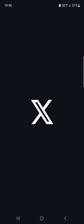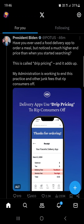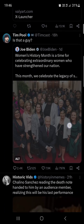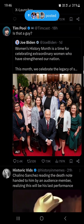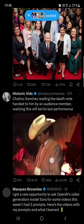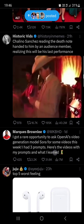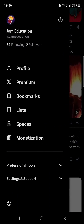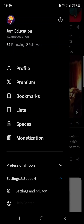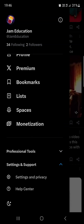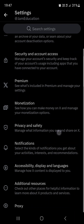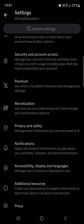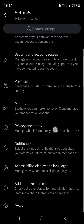First we have to open up the X app, and here it opens up in the feed where we have the posts from the people that we follow. Then we can just swipe to the right, scroll down, go into Settings and Support, and tap on Settings and Privacy.